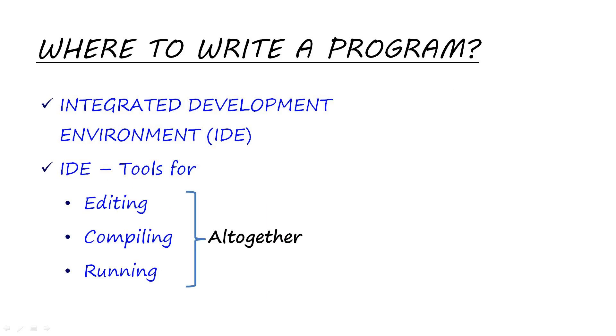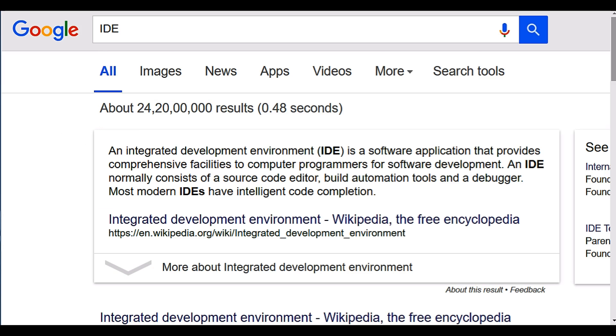Let's Google search about it. So Google says an integrated development environment is a software application that provides comprehensive facilities to computer programmers for software development. An IDE normally consists of a source code editor, build automation tools, and a debugger. Most modern IDEs have intelligent code completion.